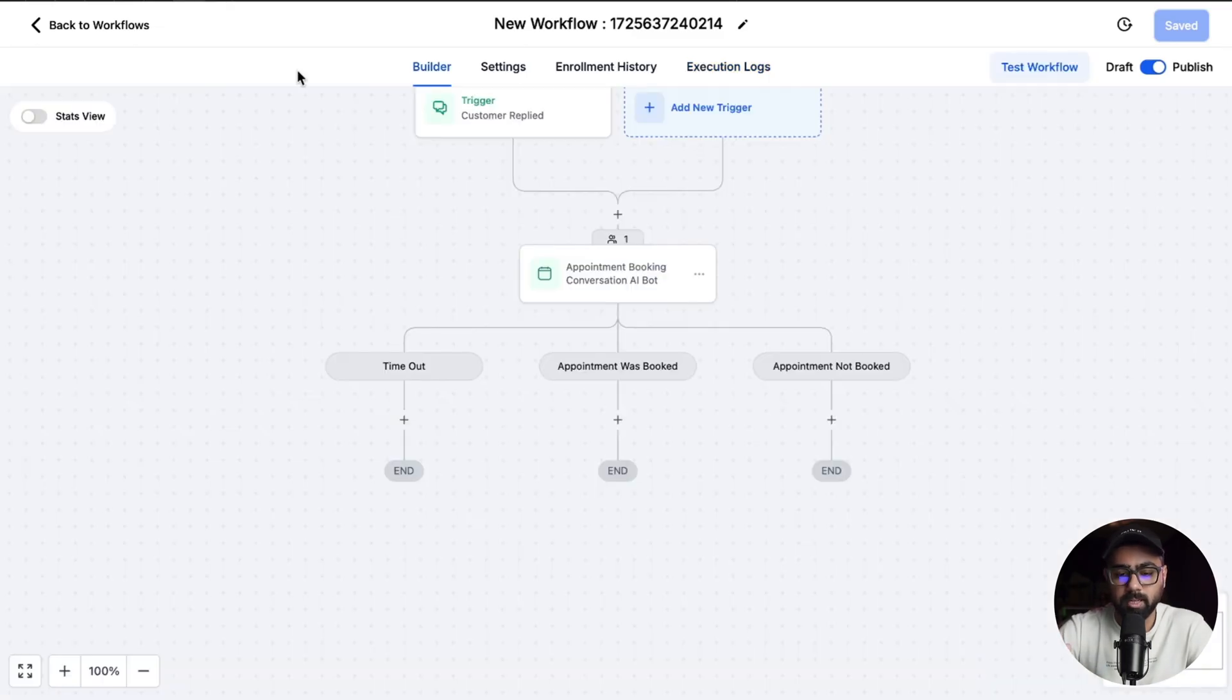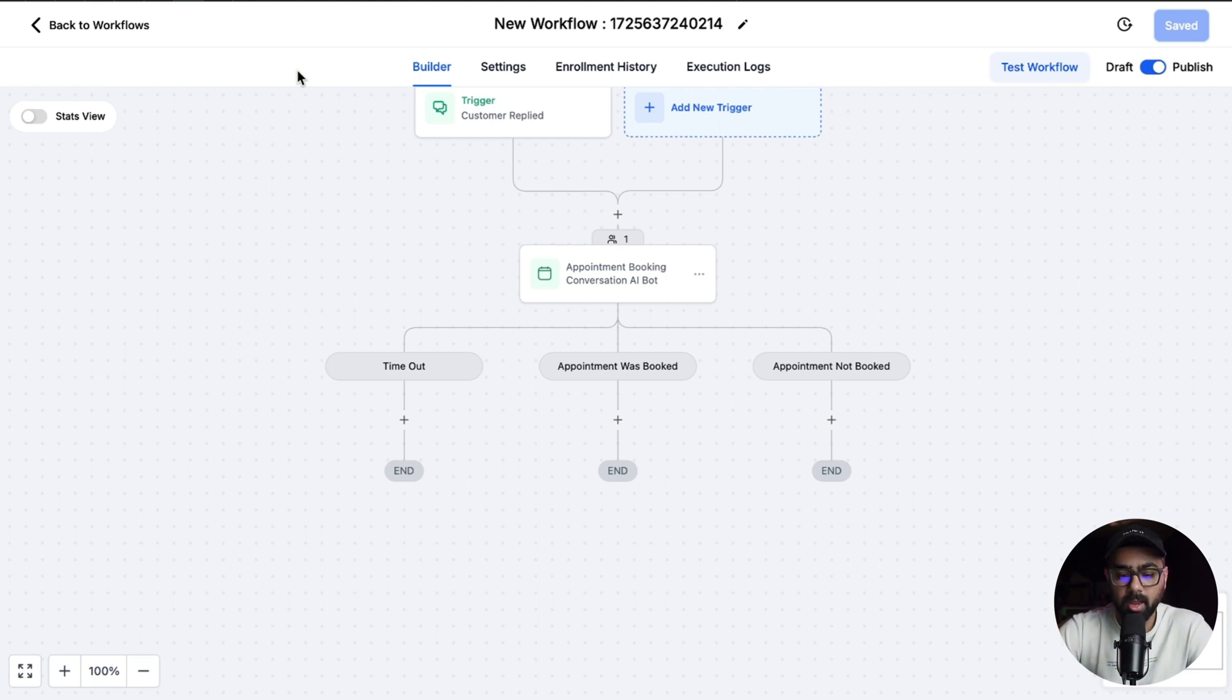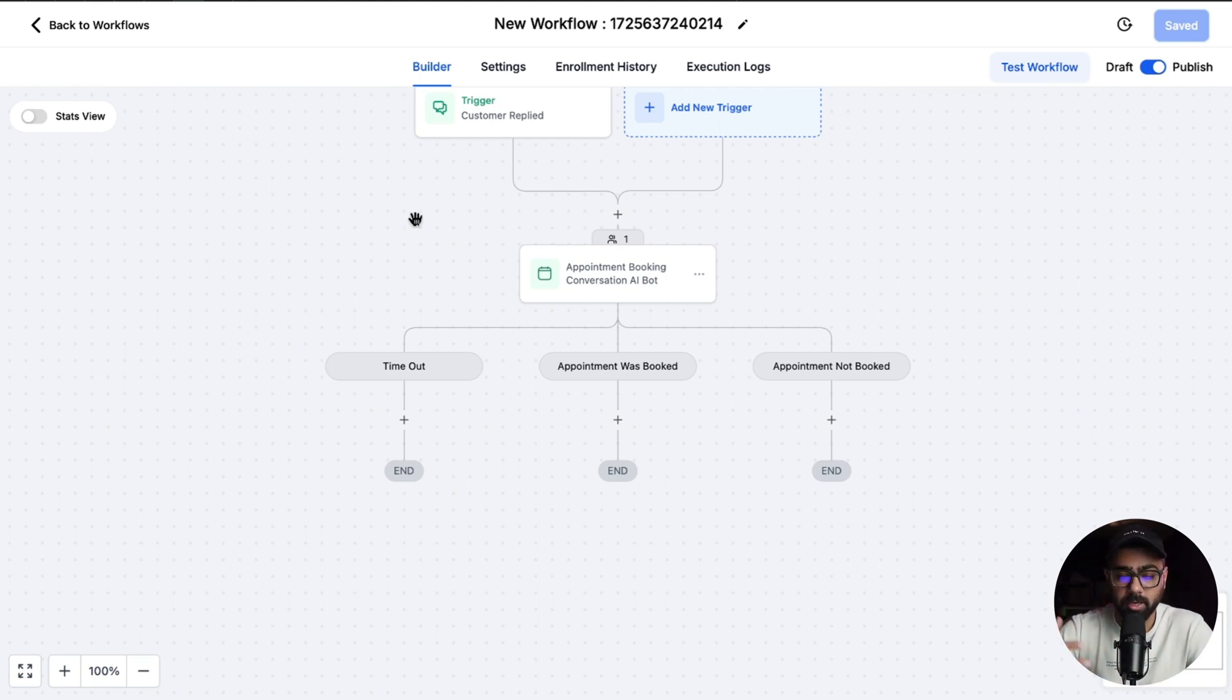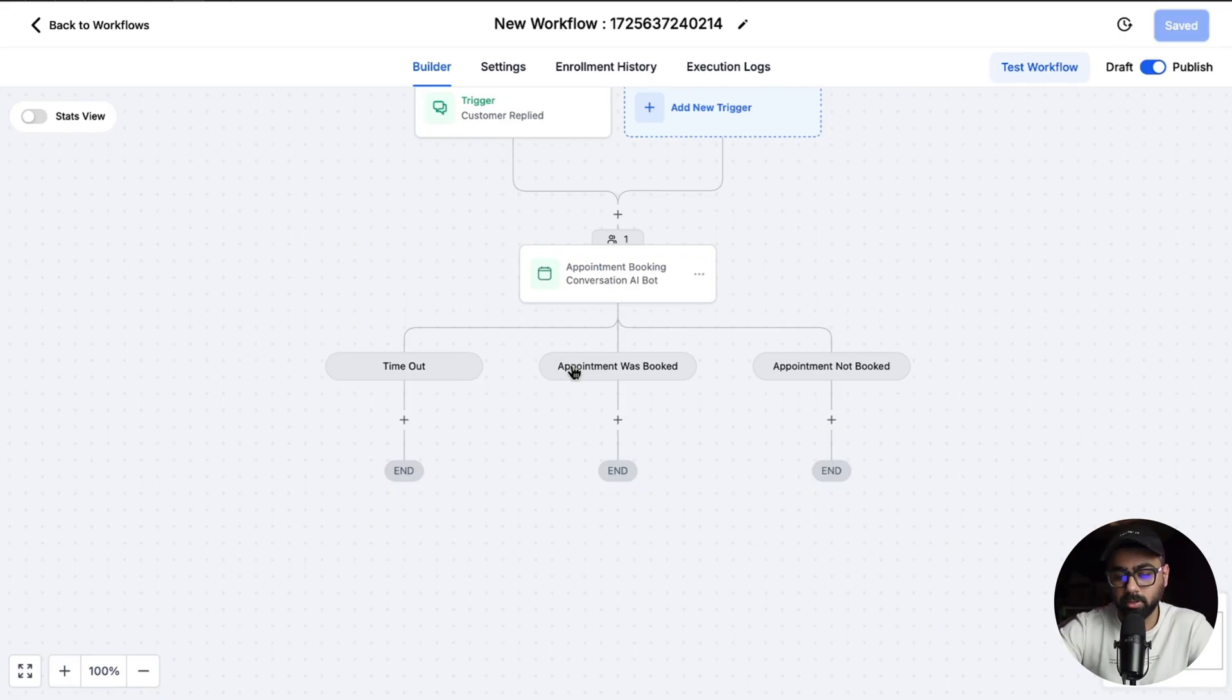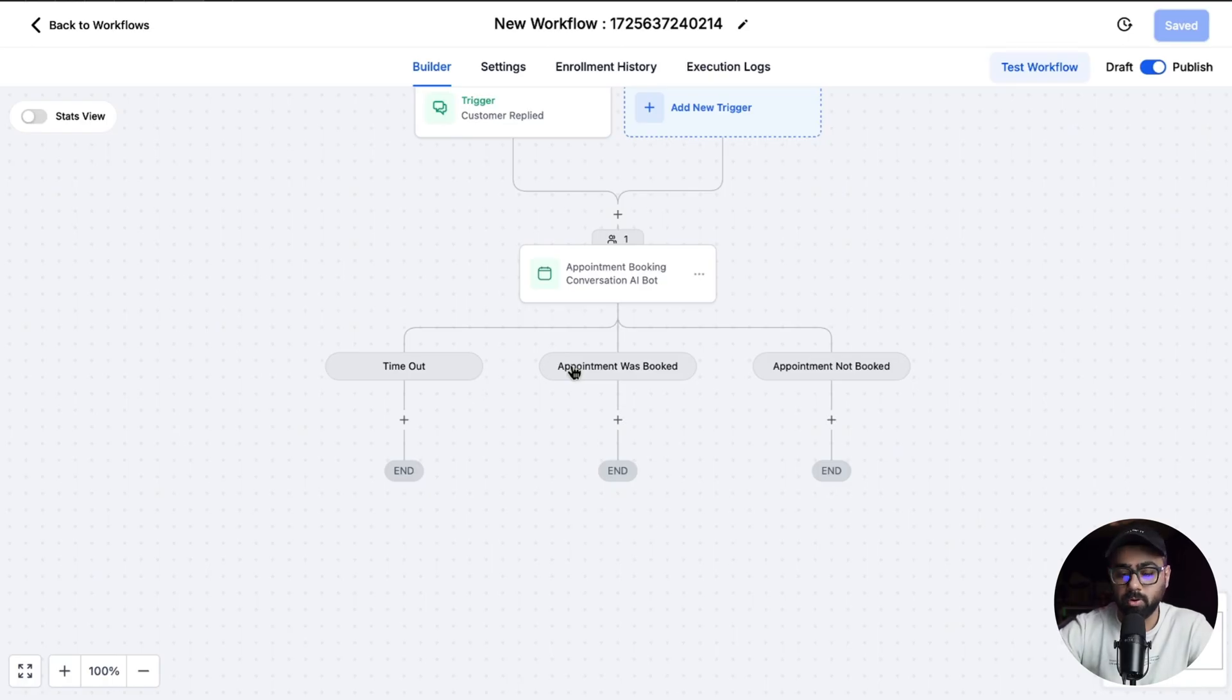And then after the appointment is booked or if it's not booked, based on the circumstances you can define what the next steps would be. So you're still in charge of the process, you can still define a good customer journey accustomed to your needs and then just take it from there.